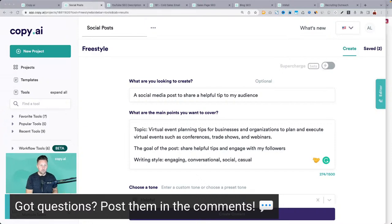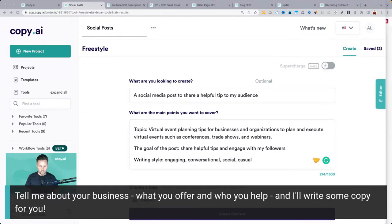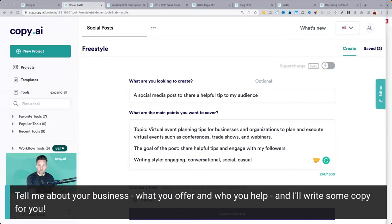If you can tell me a little bit about your business — what you offer and who you help — those are two key things to keep in mind when working with Copy AI. What are you offering, what are you selling, and who is it for? If you can be clear about those two things, the AI will help you write amazing content. Drop some of that info about your business in the comments and I will use you as the example today.